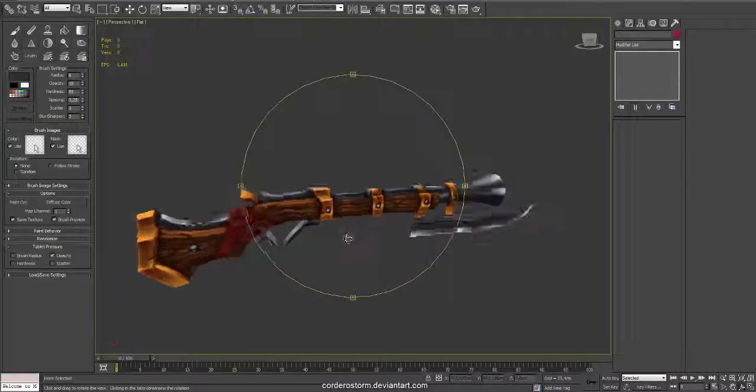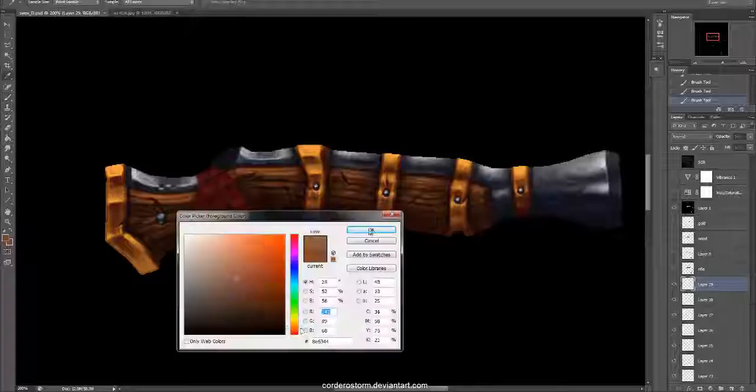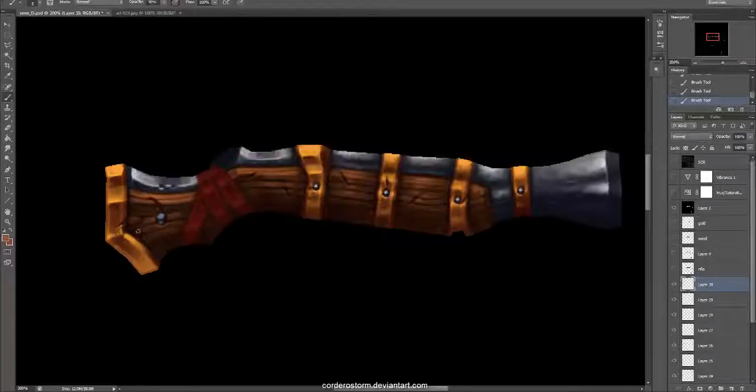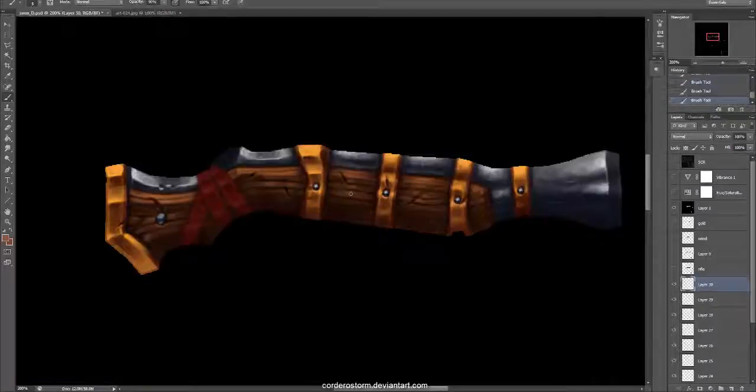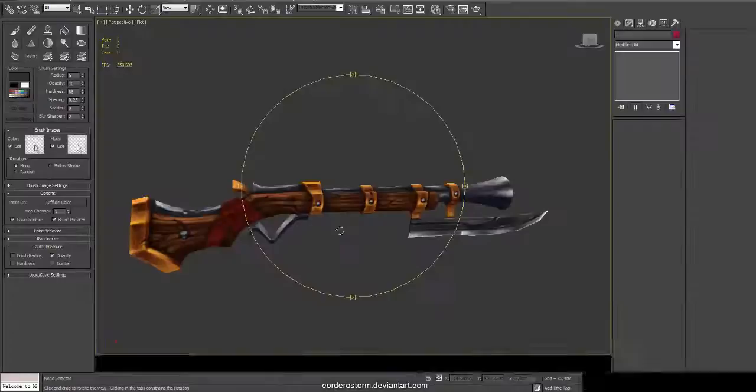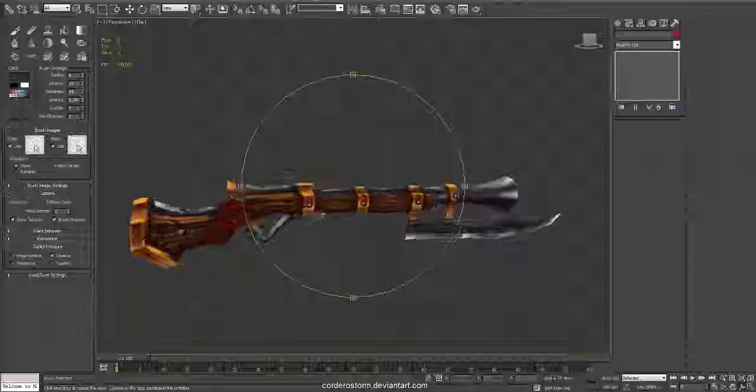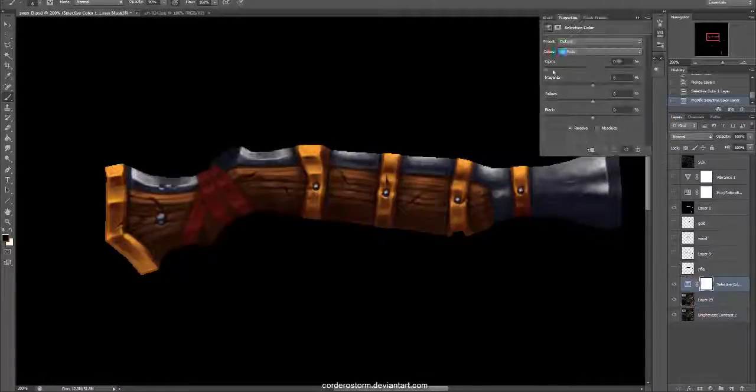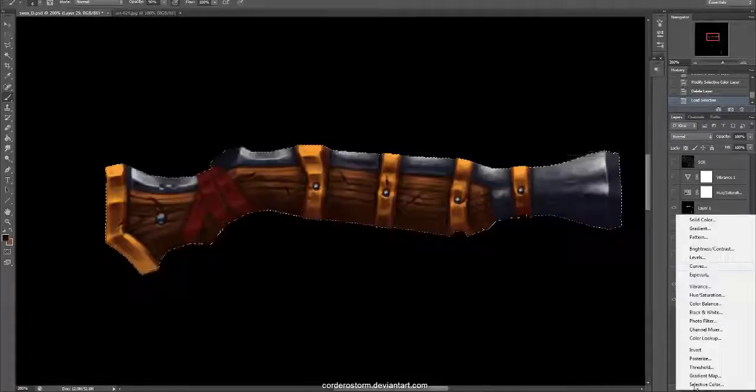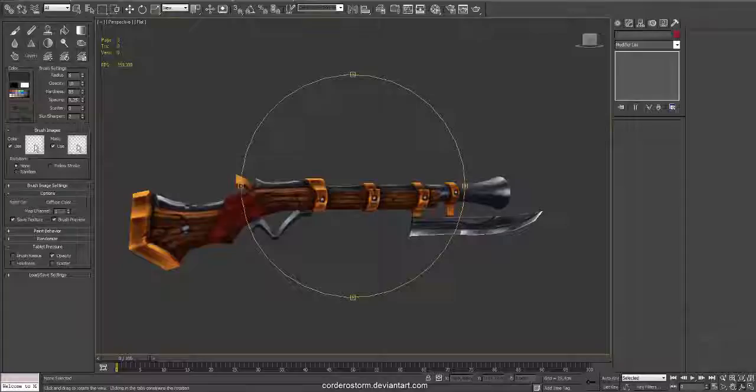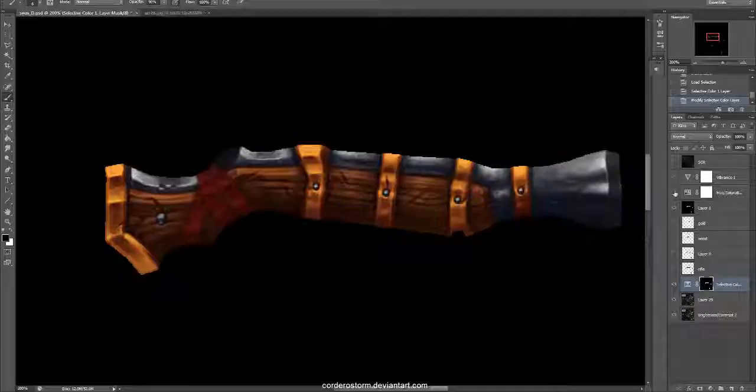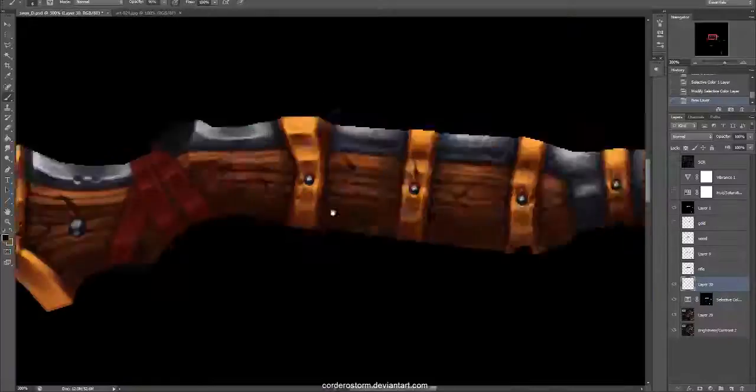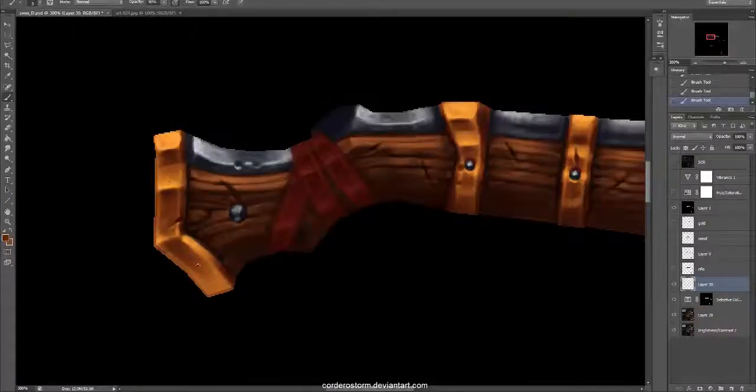Right now I'm adding some bumps on the metal part. That's not going to show up from further away, but in any case it gets close to the camera, it's a good idea to have some kind of detail in there.